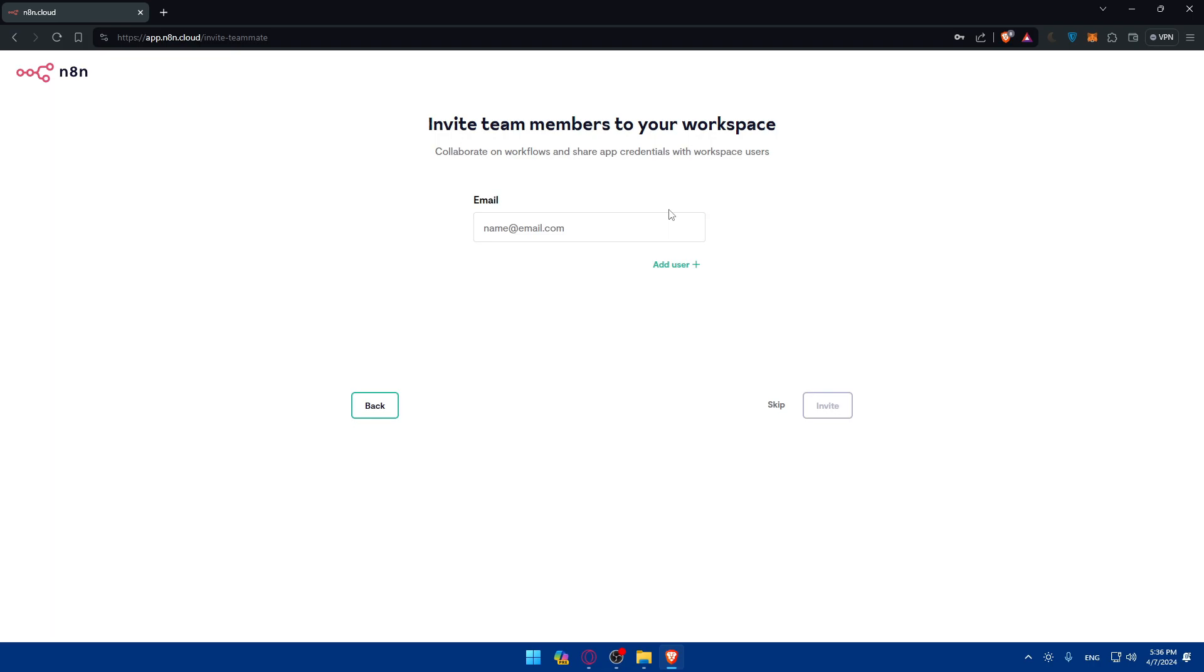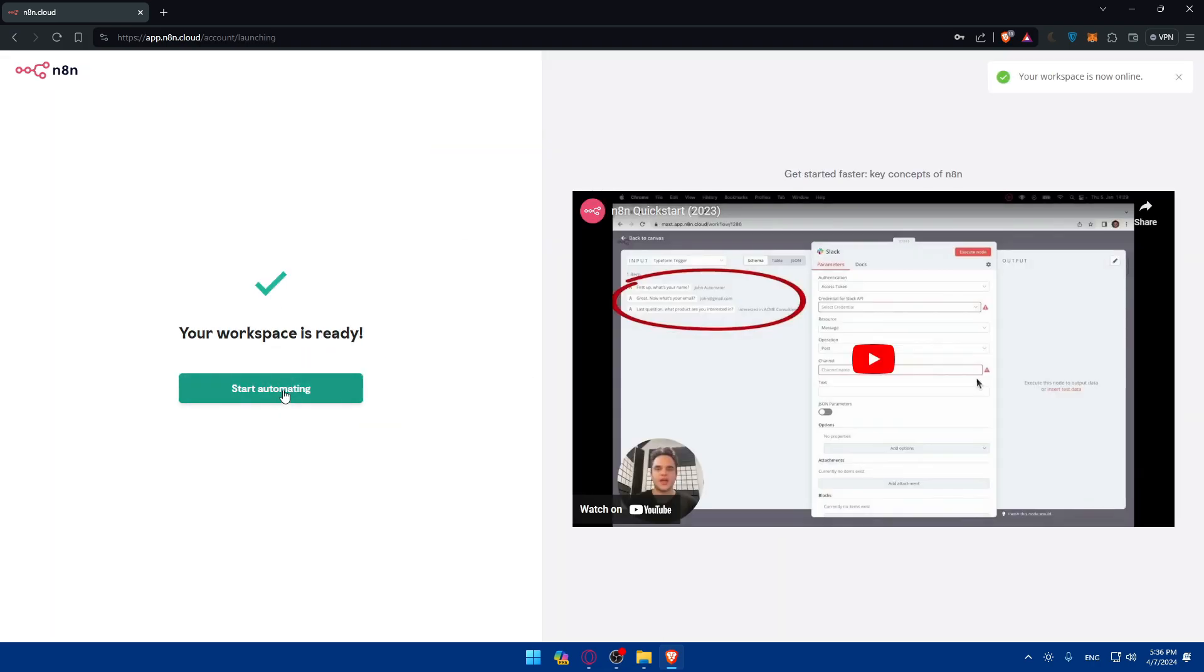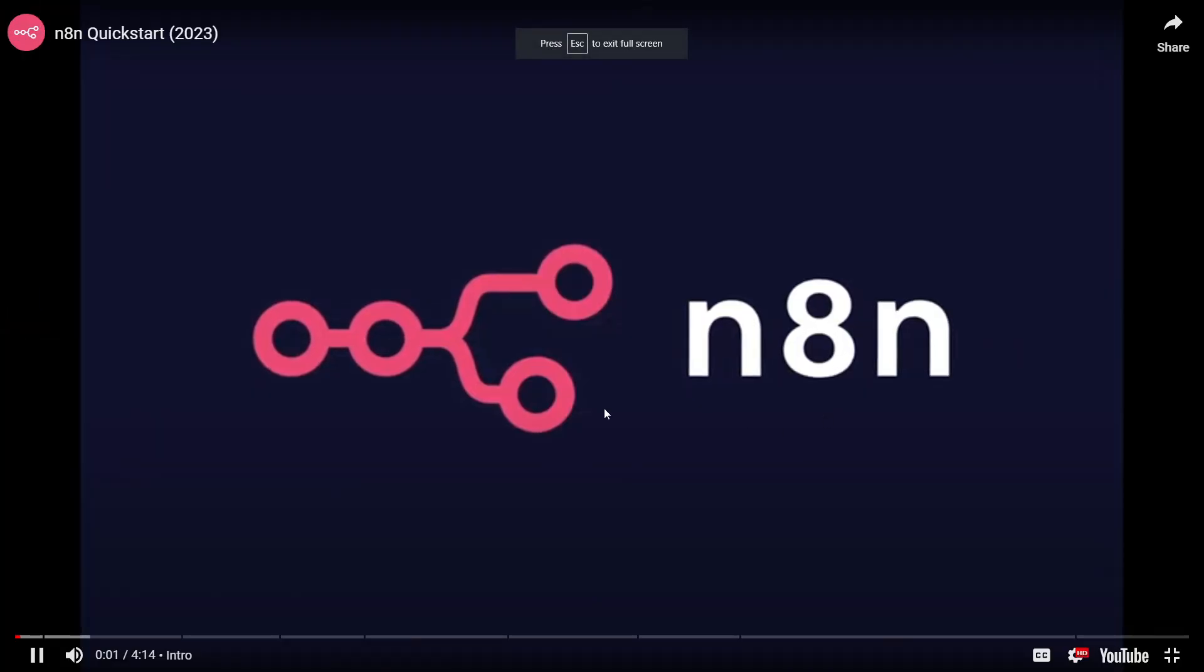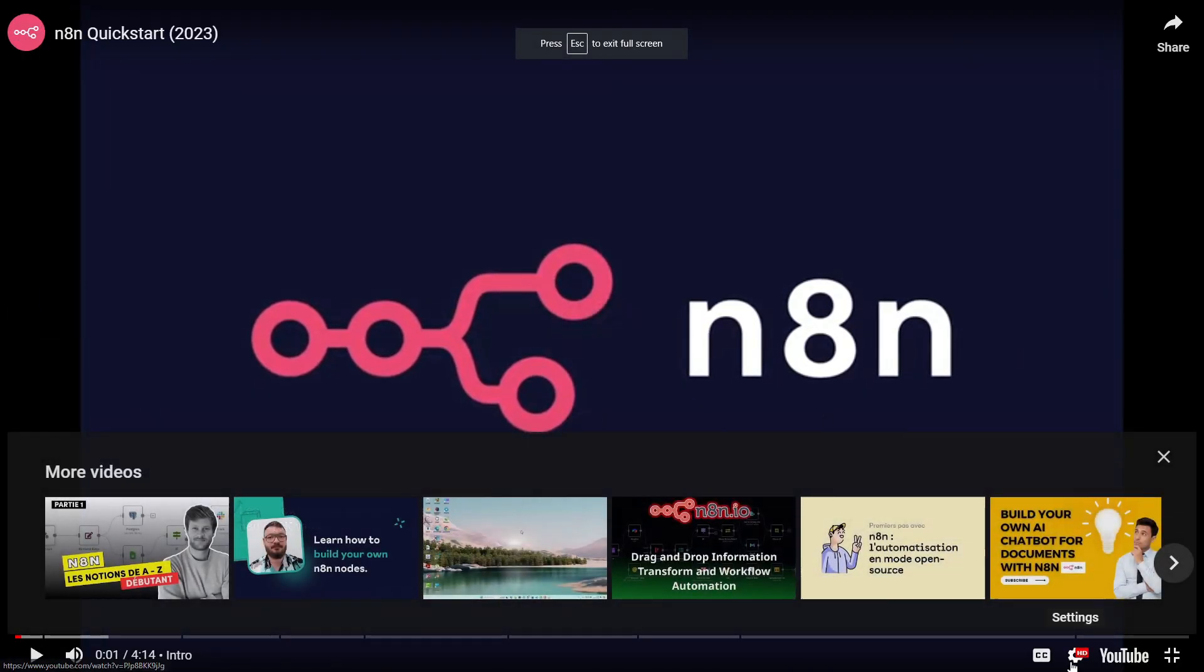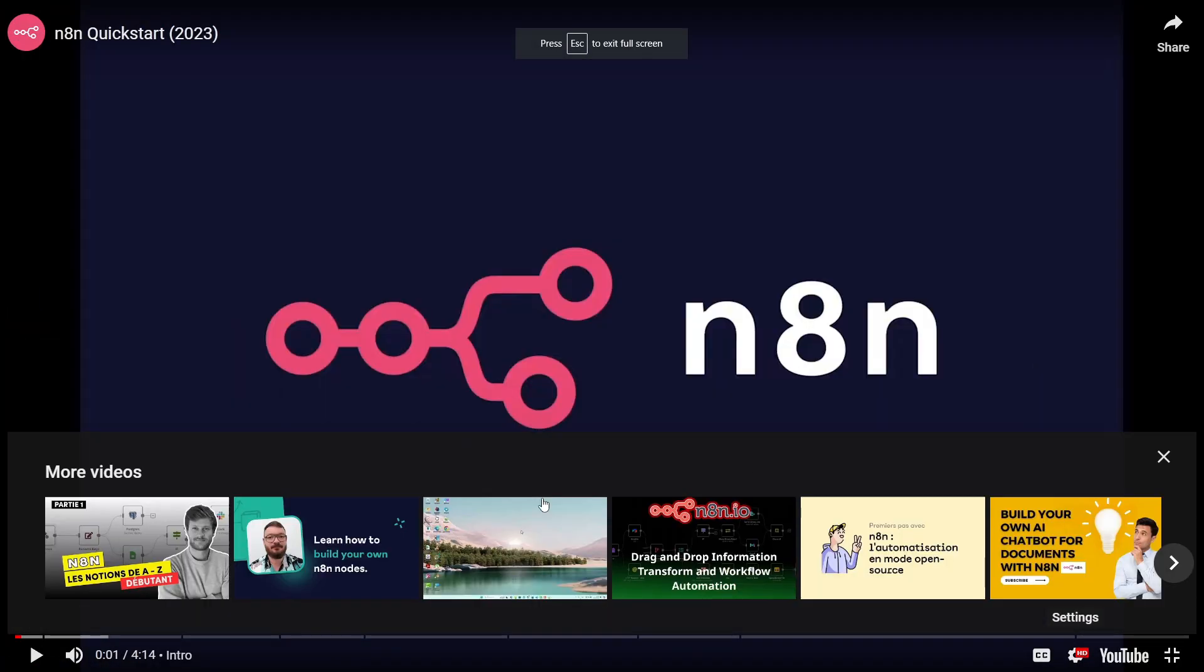If you want to add any other member, you can add them here. For me, I'll just click on skip. And here they'll show you a small video, like a four-minute video on how you can basically automate stuff.